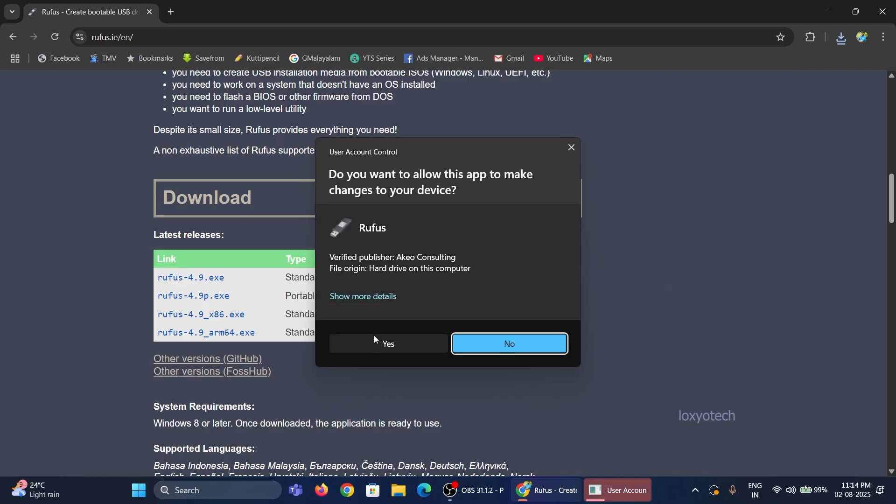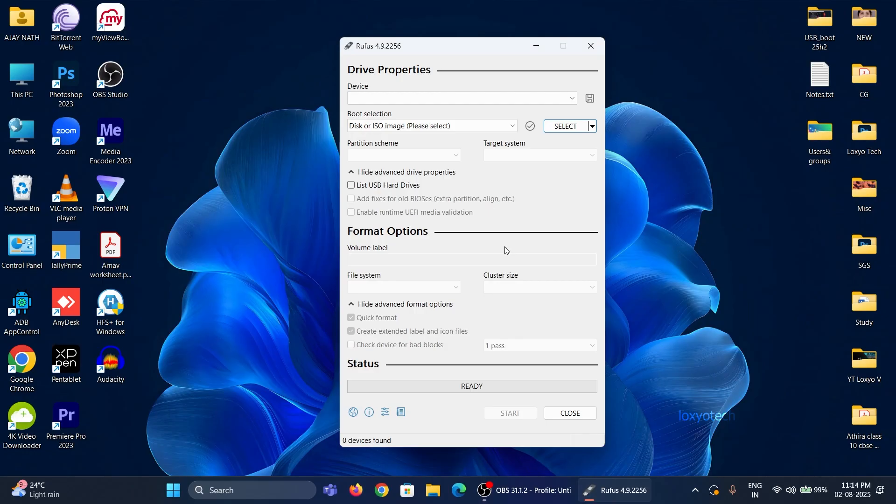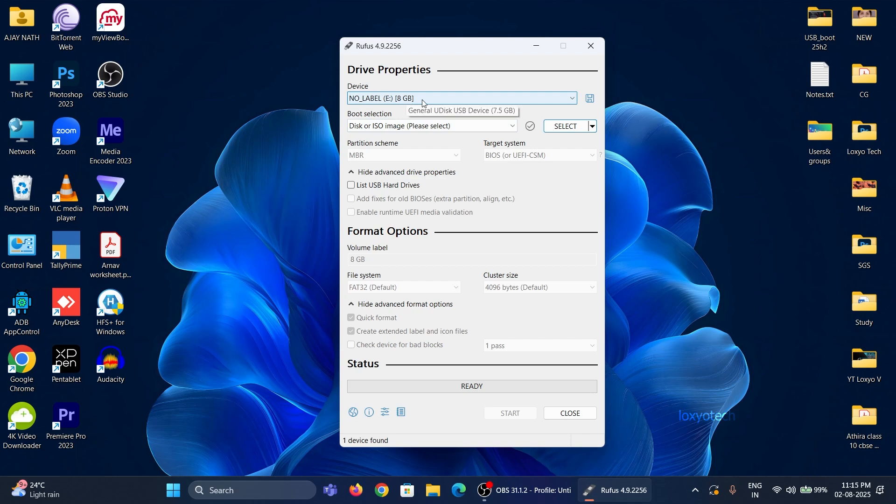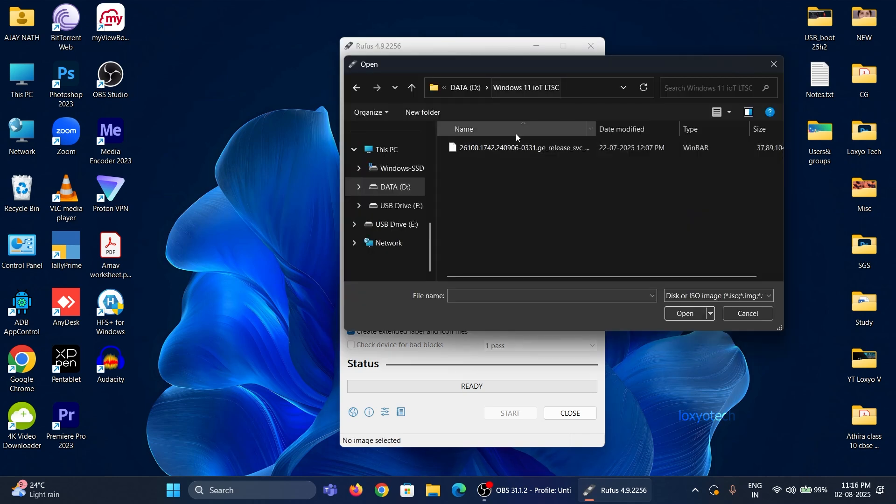Then connect a pen drive with 8 or 16 GB of free space. Select the device to the pen drive and also upload the downloaded IoT ISO file to Rufus.